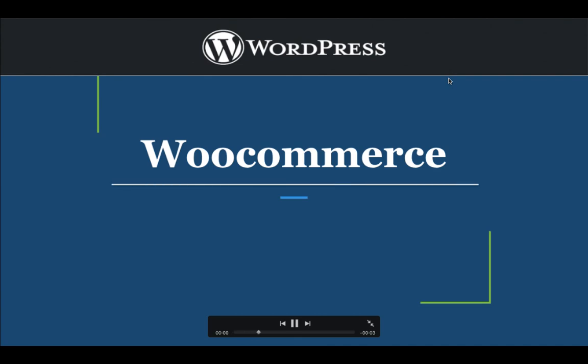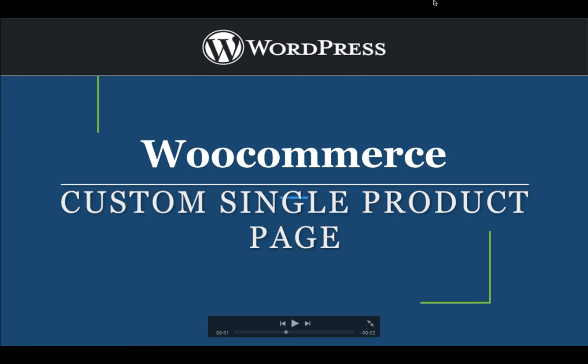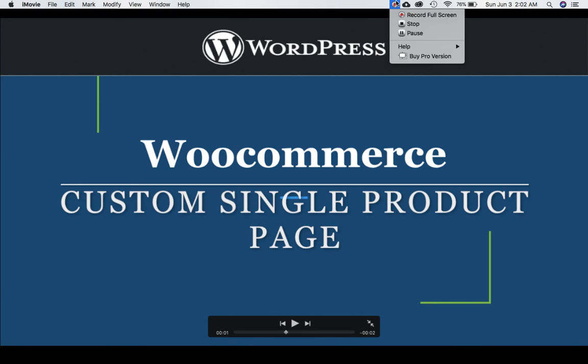Welcome back guys. In the previous video we learned how to create a products page. Now in this video we're going to learn how to create a single product page.